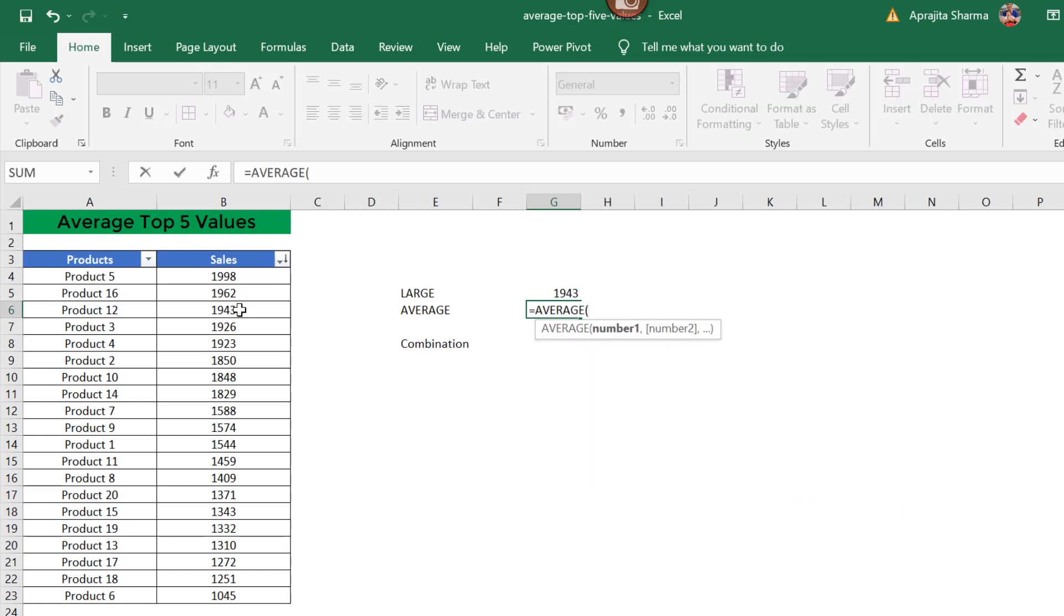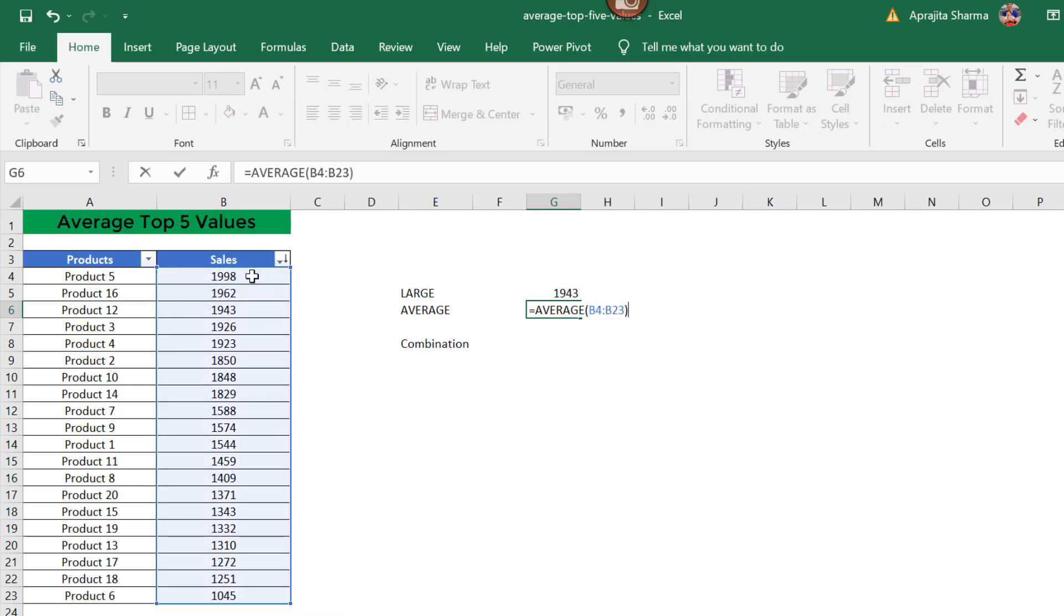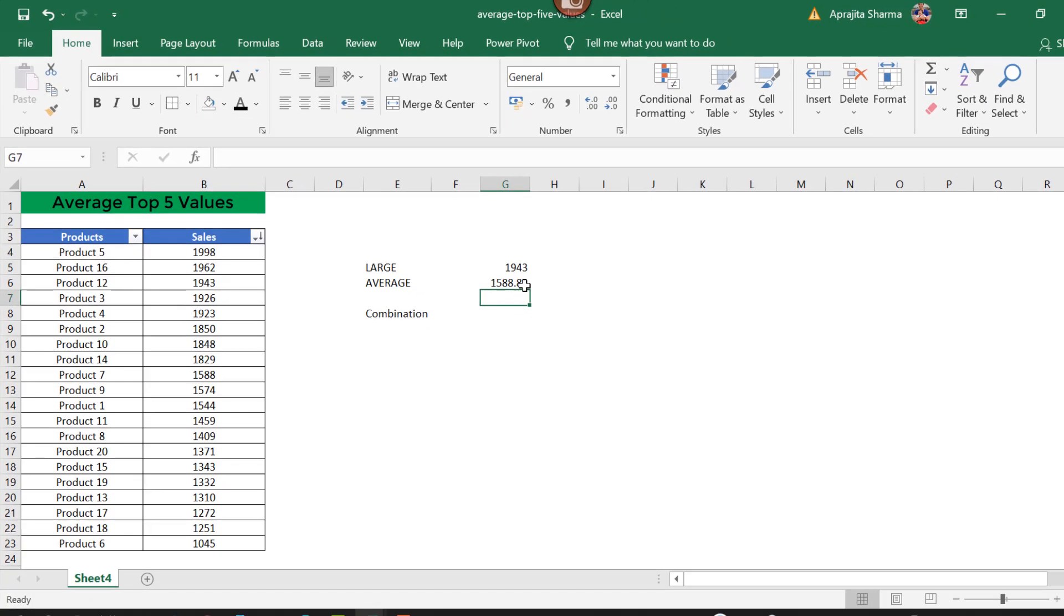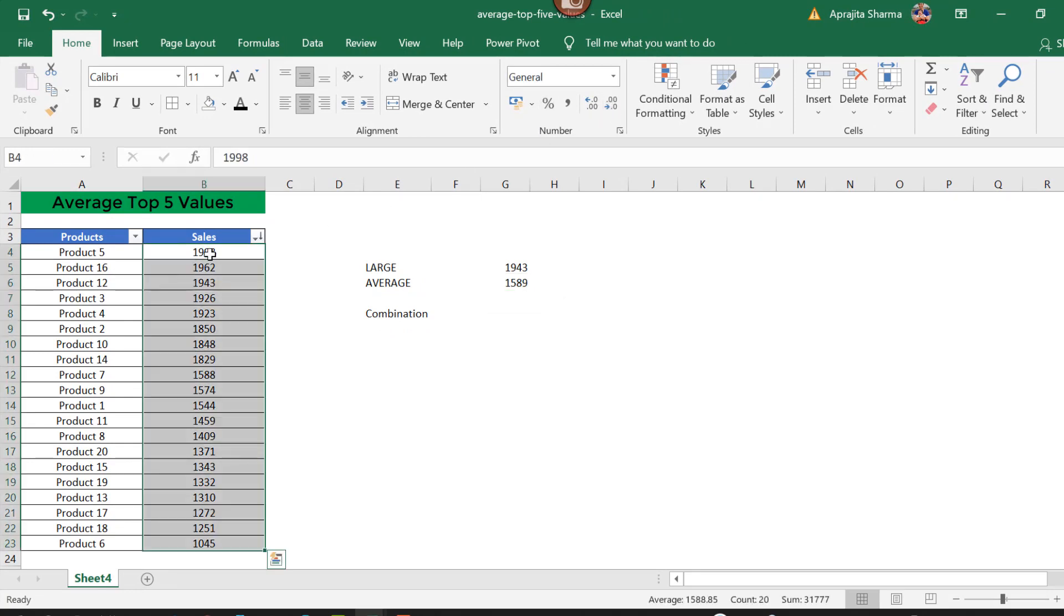If I use AVERAGE and select my dataset, it's going to give me the average of my 20 numbers, which is 1588.85.